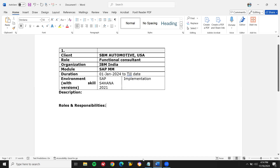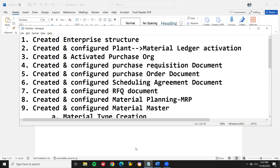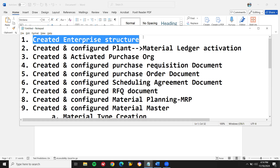Now let's get into the roles and responsibilities. This is where people are making lots of mistakes. Your resume is your reflection — whatever you give in the resume is going to be asked in the interview. They are not going to ask anything outside the resume; the questions come from the resume. So please be very specific.